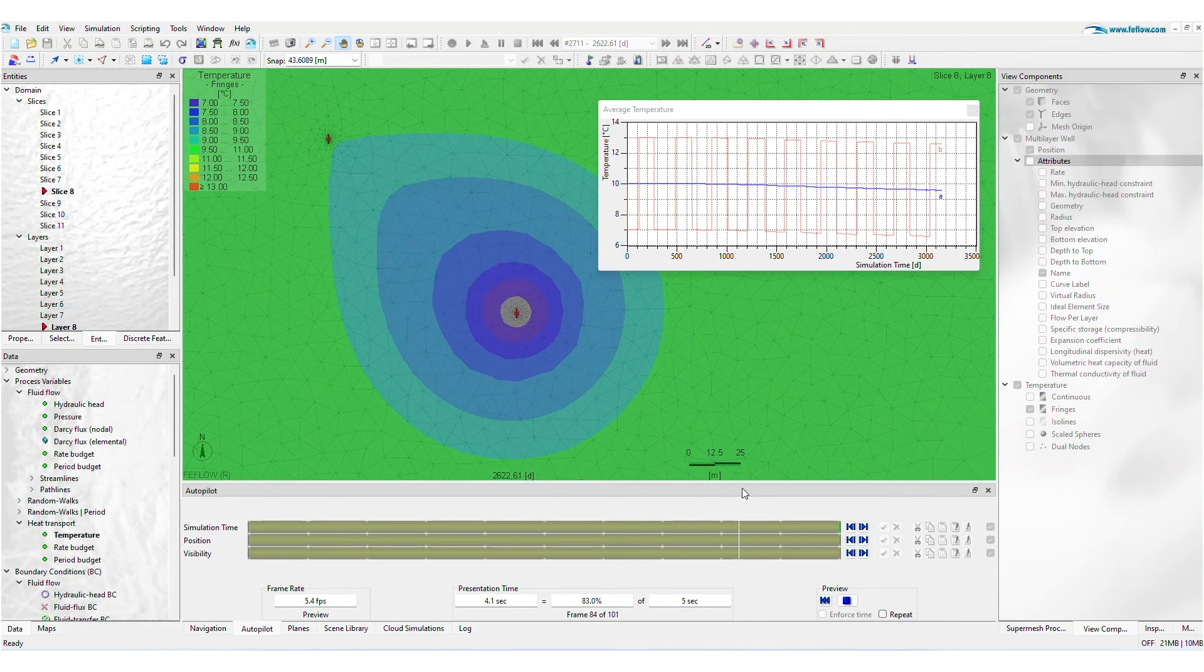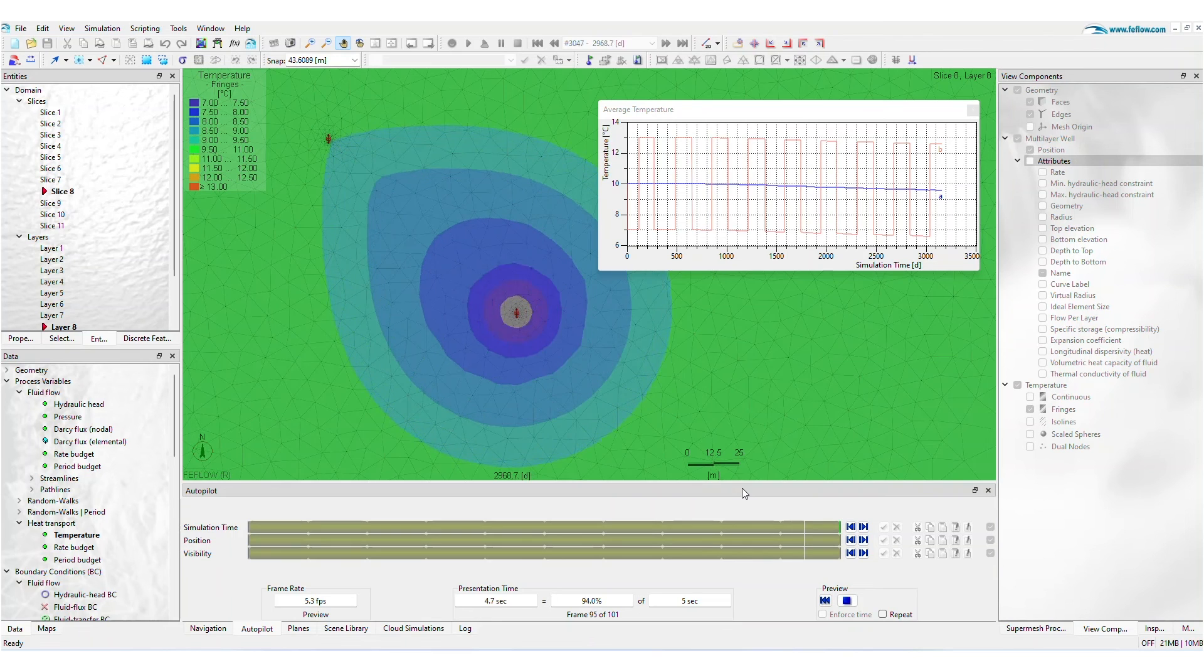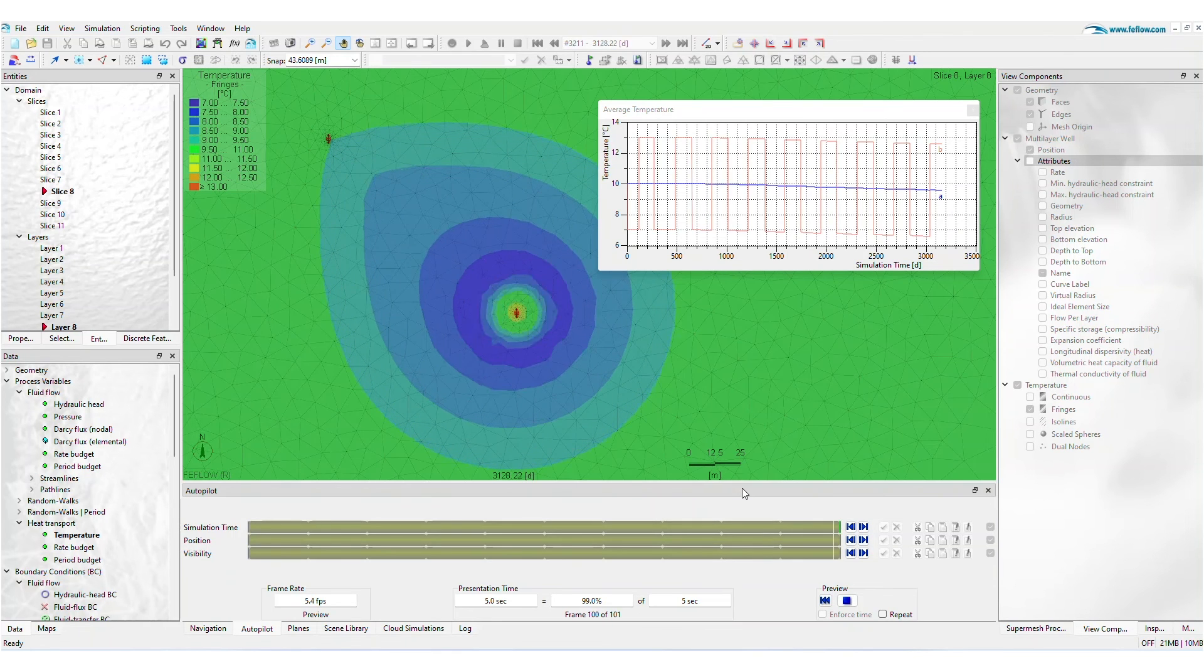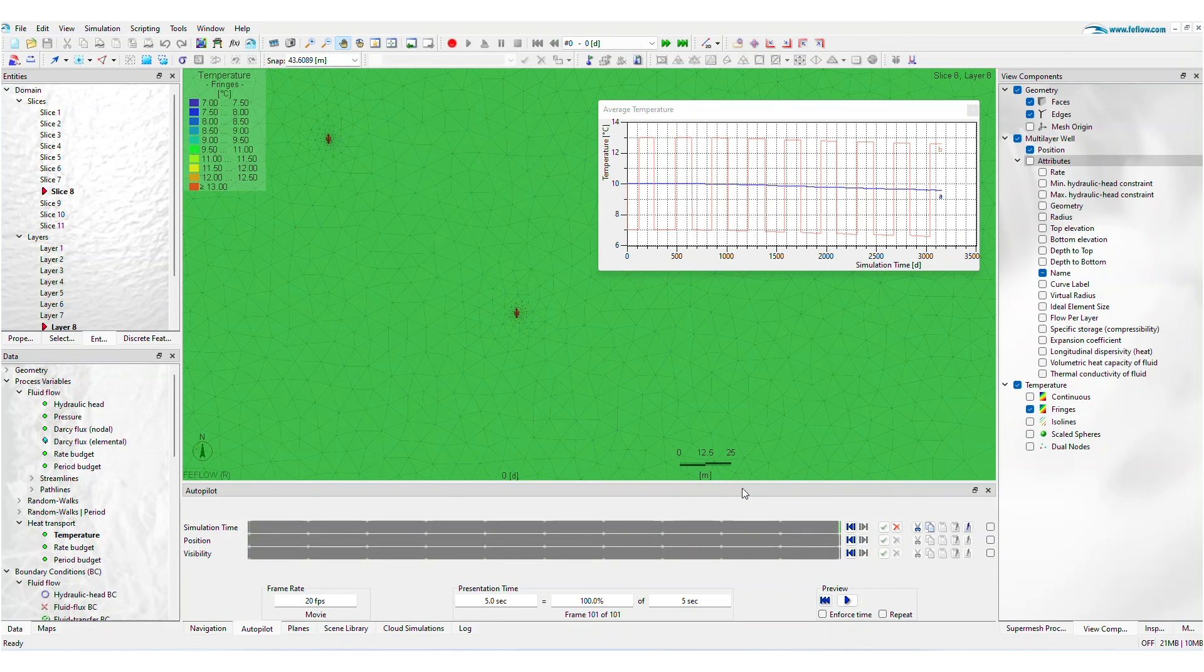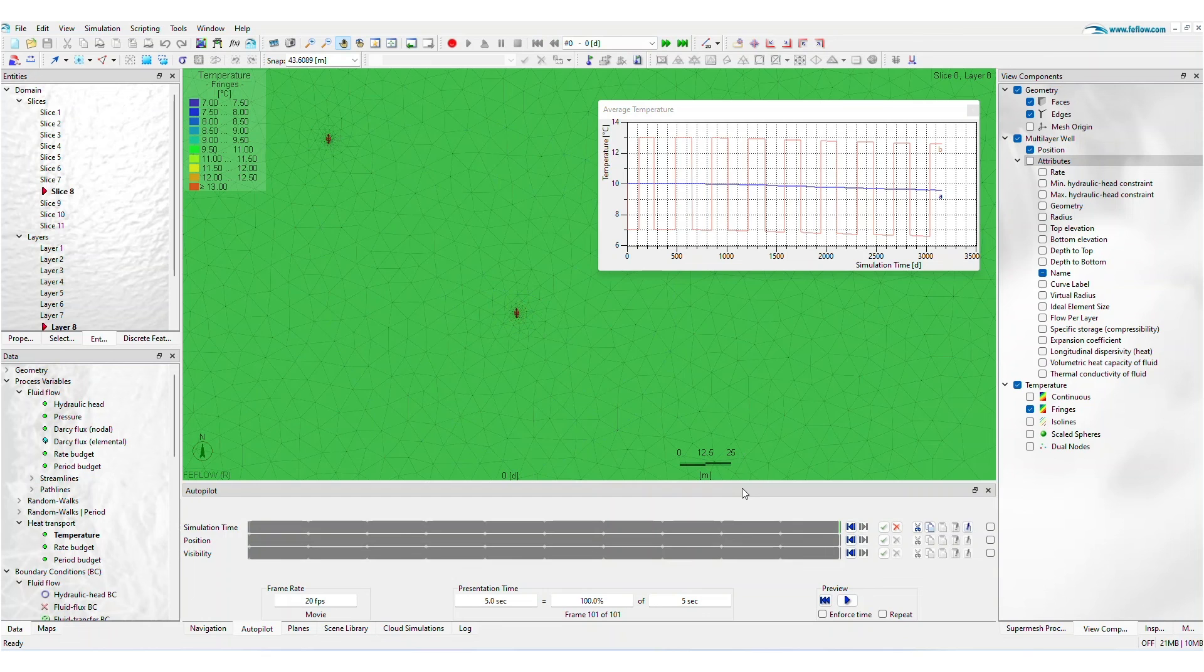Empower your geothermal projects with the new geothermal extension in FEFLOW. Take the next step and upgrade to FEFLOW 8.1.